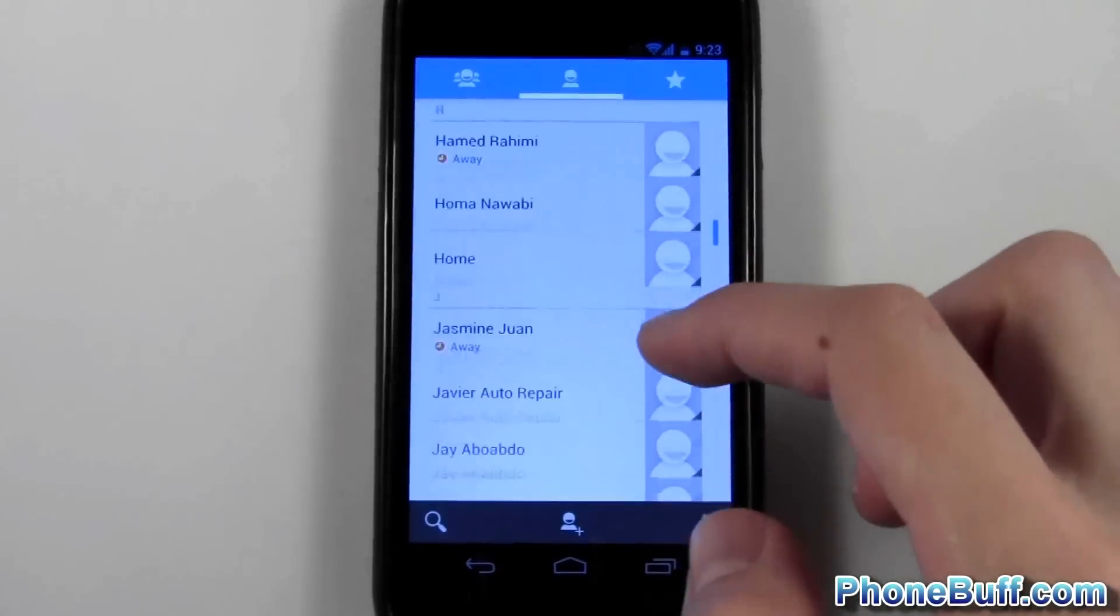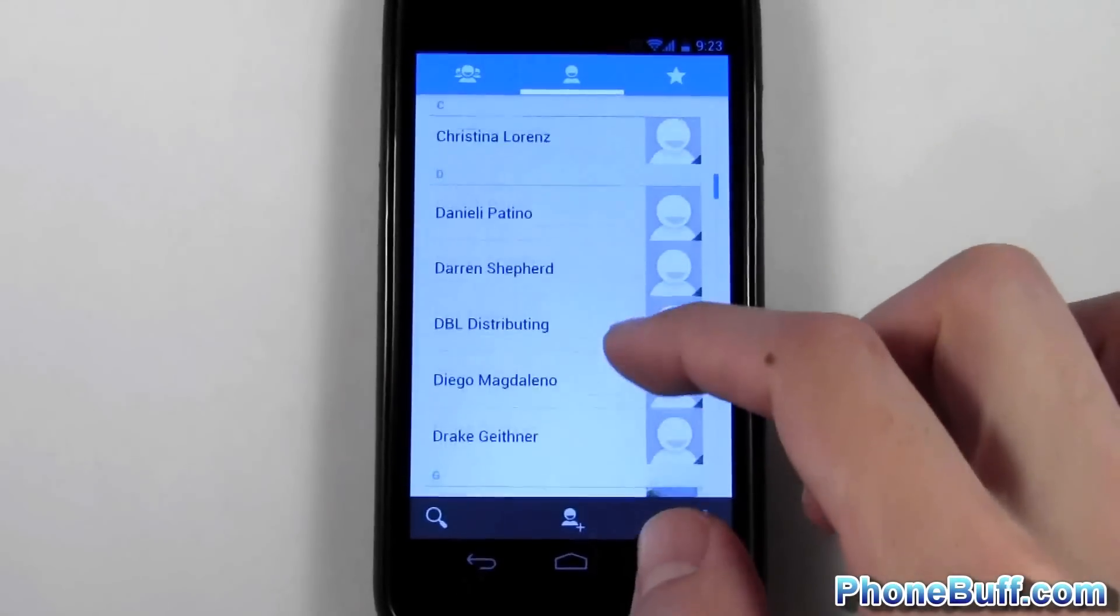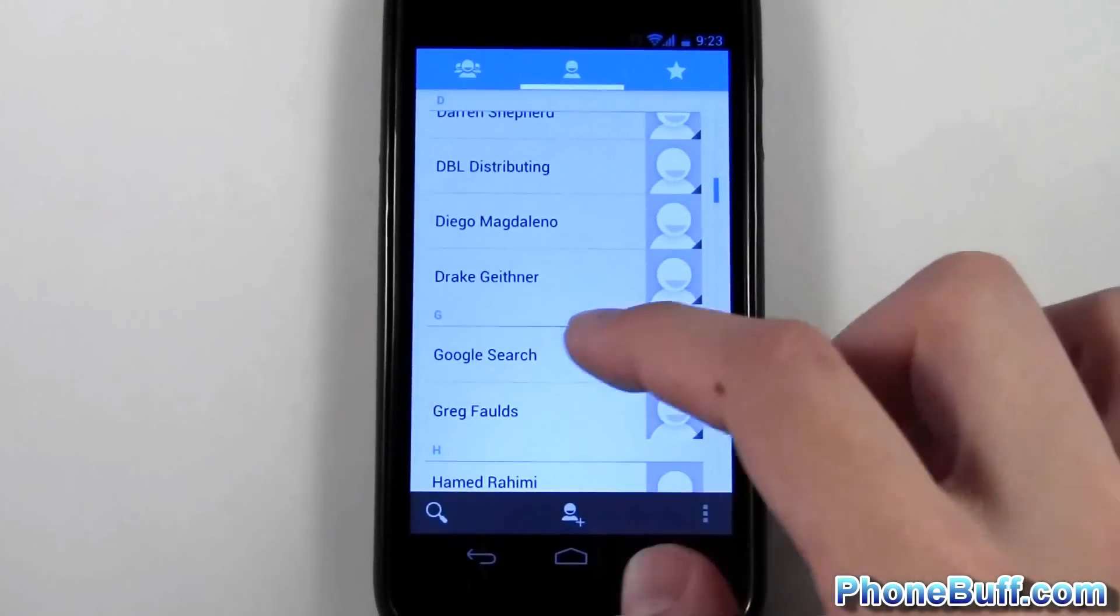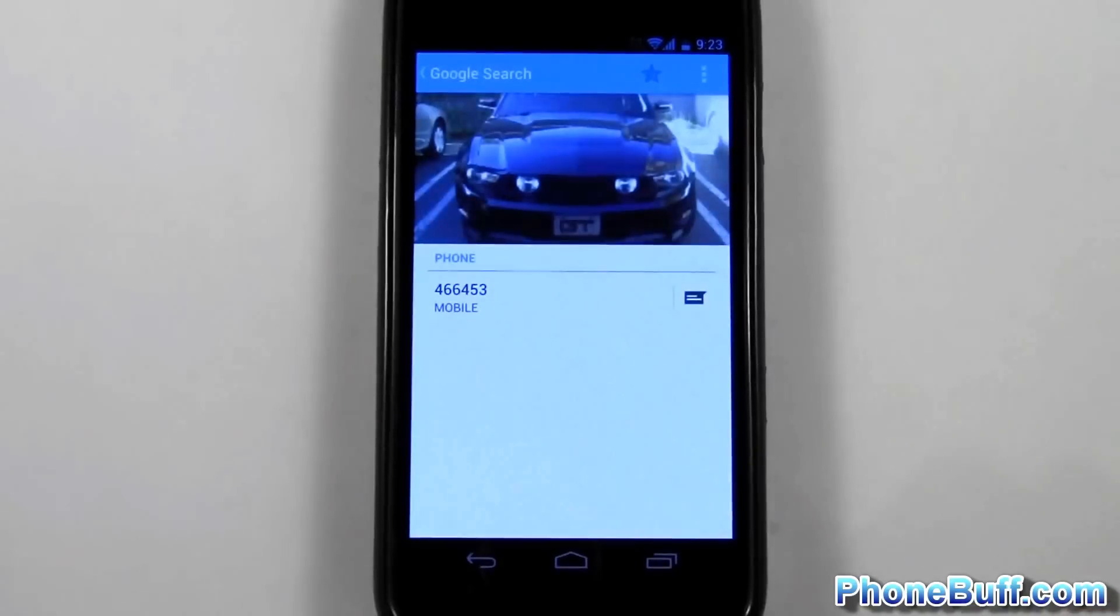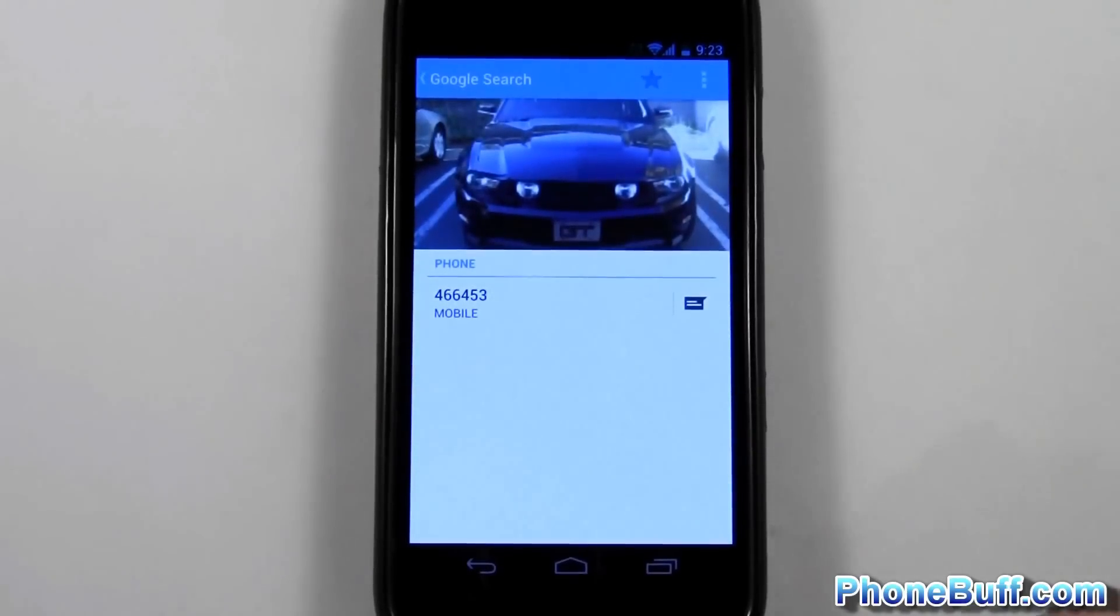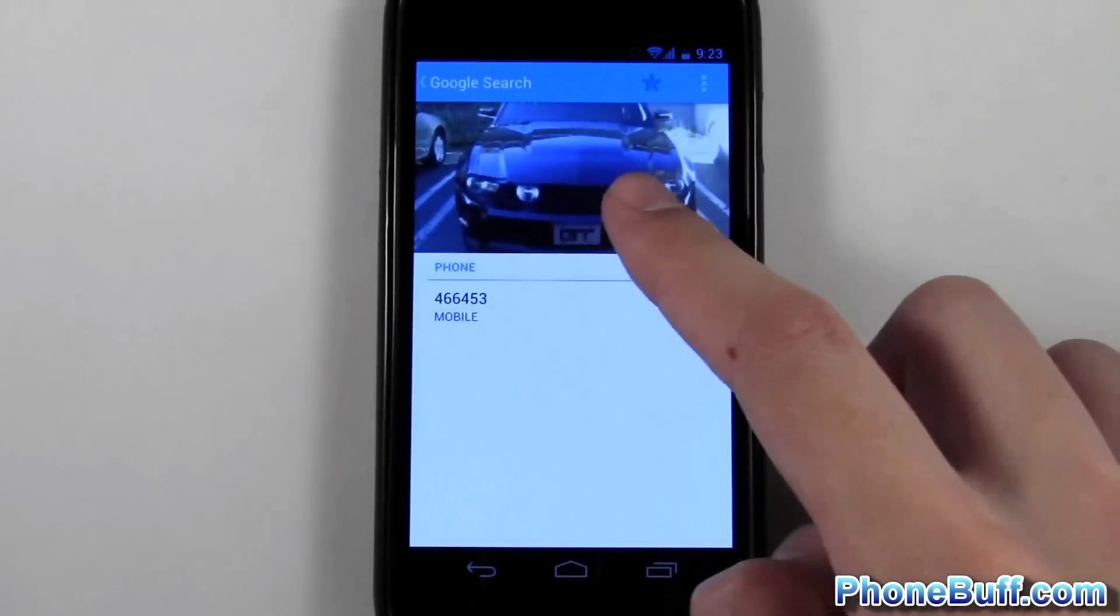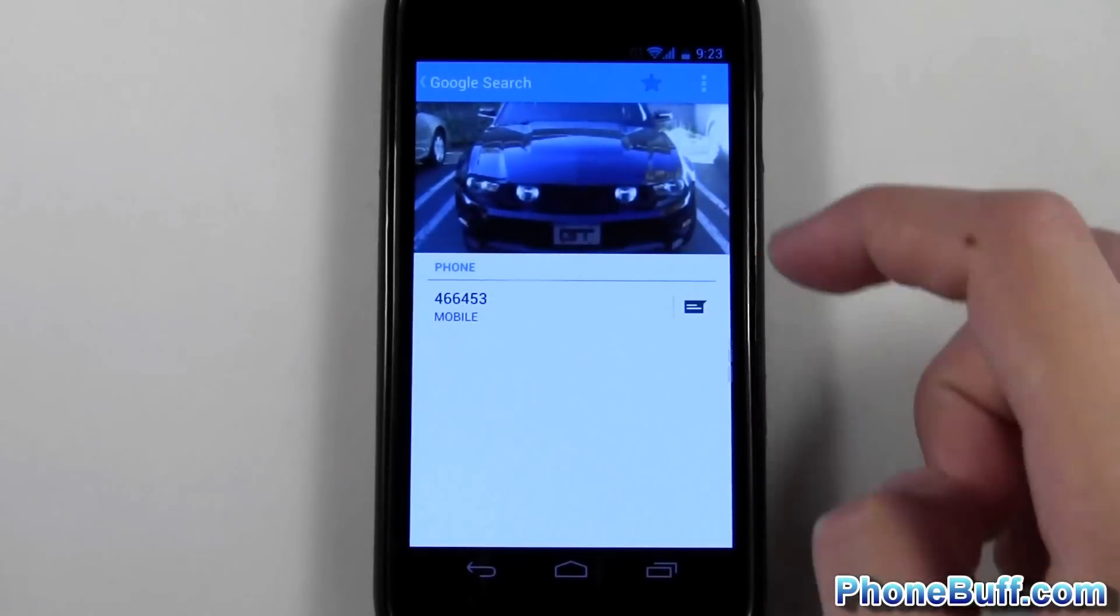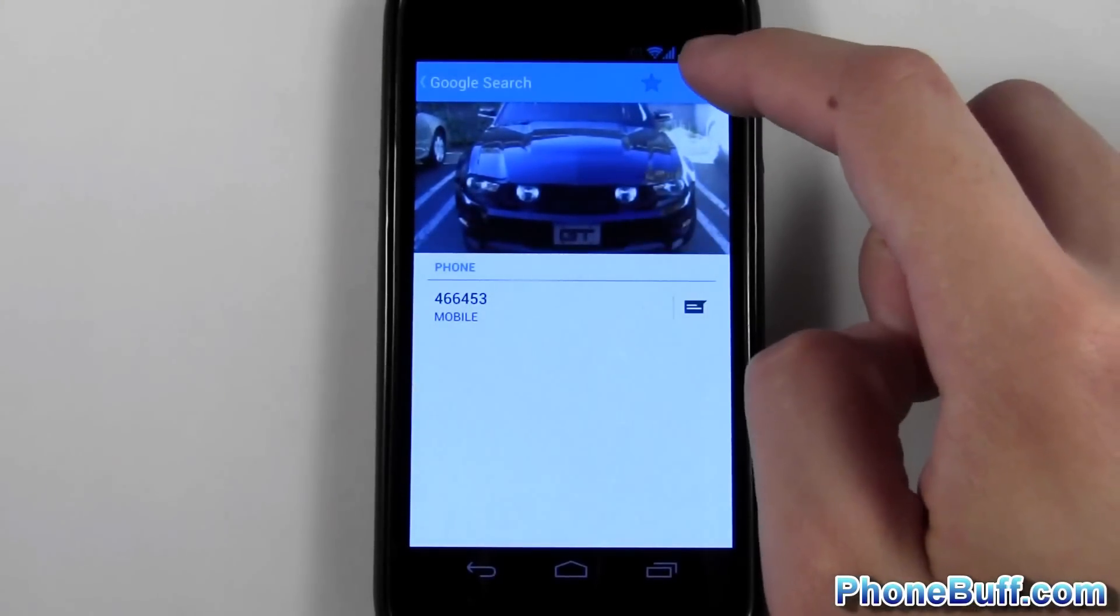In this case I'm just going to open up this guy and you see I have this picture right here. The way you're going to remove it is press menu and then hit edit.